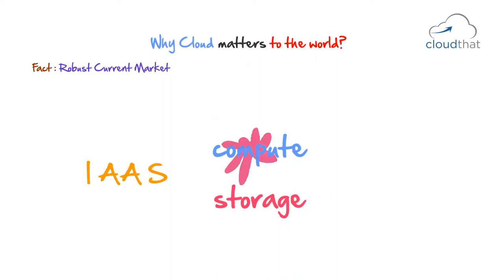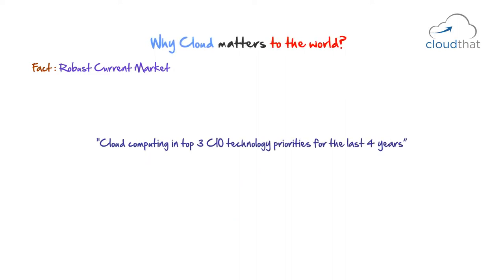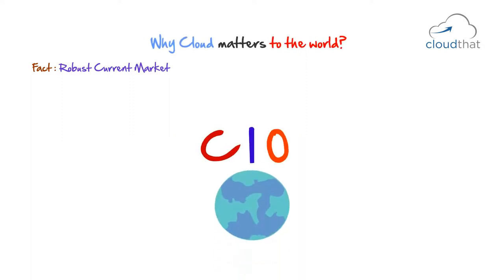Gartner also says, cloud computing was in the top three CIO technology priorities for the last four years. CIOs or chief information officers over the world have different priorities but cloud computing has shown up in the top three for the last four years according to research by Gartner.